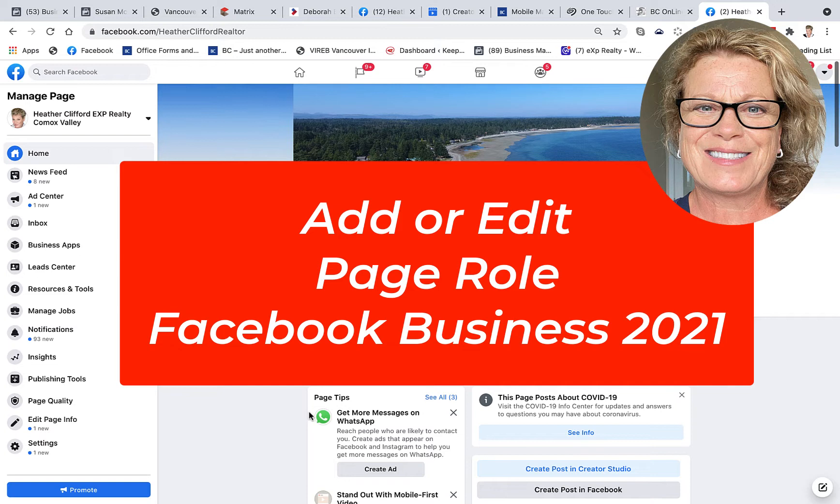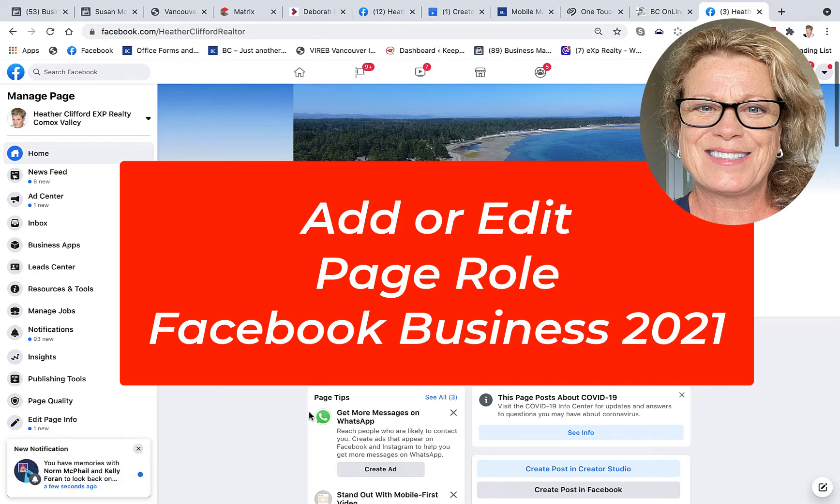You would do this because perhaps someone else is going to create content for you, or you want to put someone you know, love, and trust on as a page role in case your business page is ever hacked and you cannot access it. At least someone that you know, love, and trust will have access to that page.